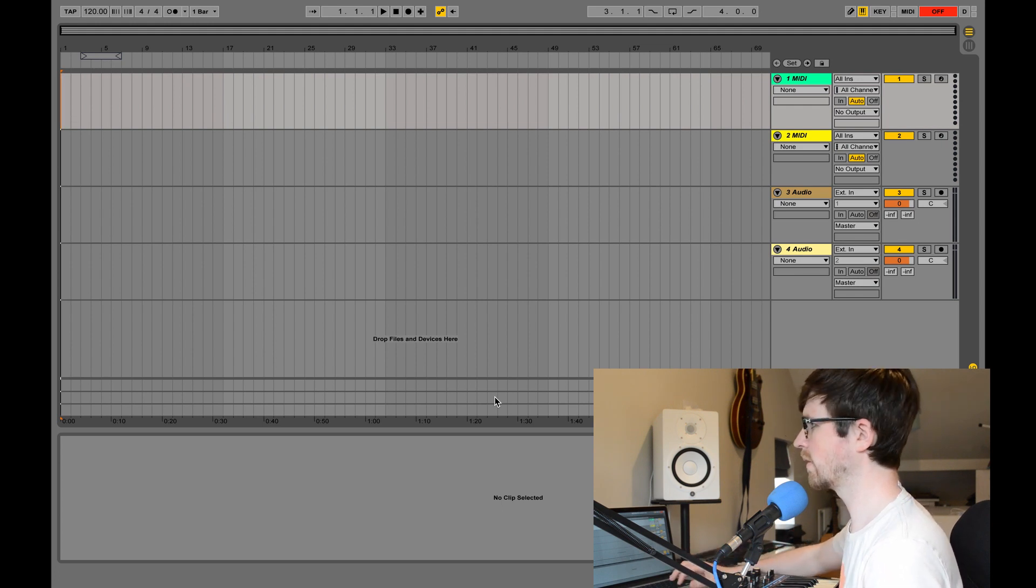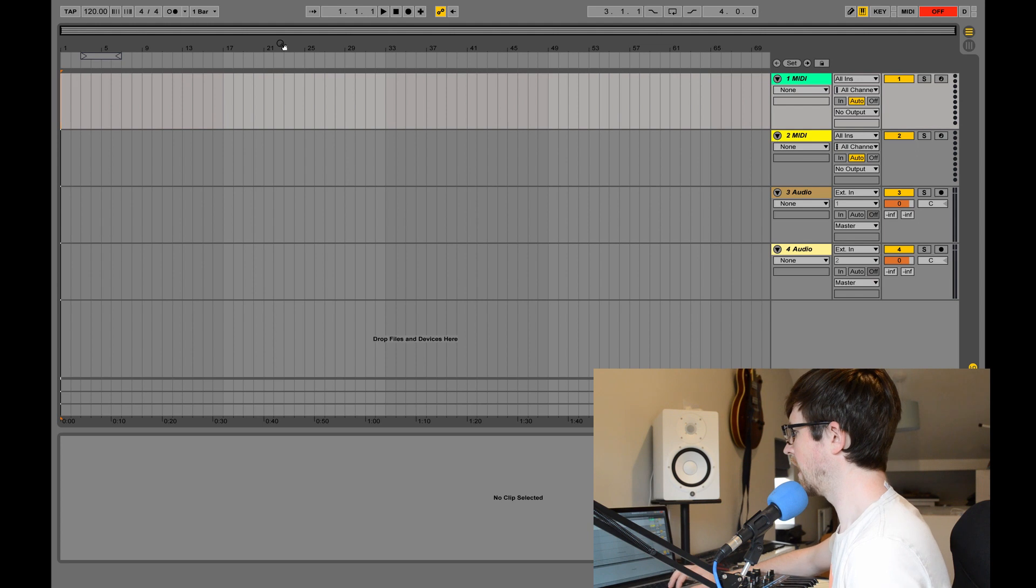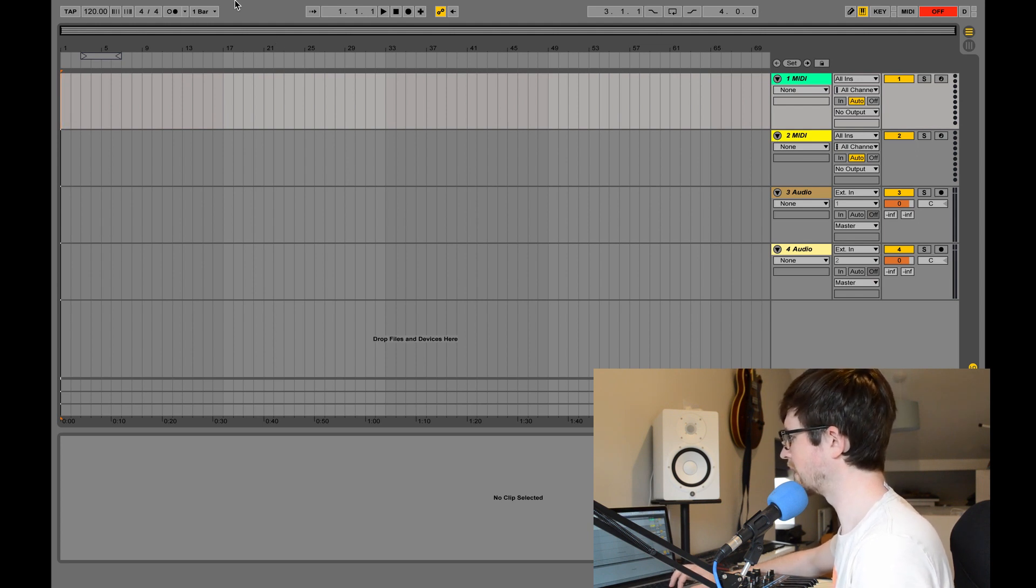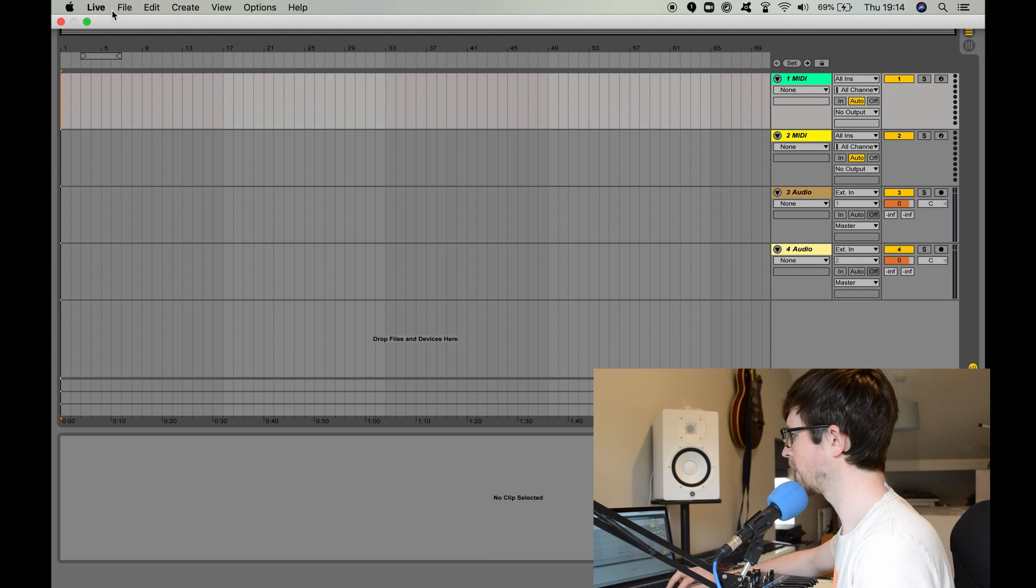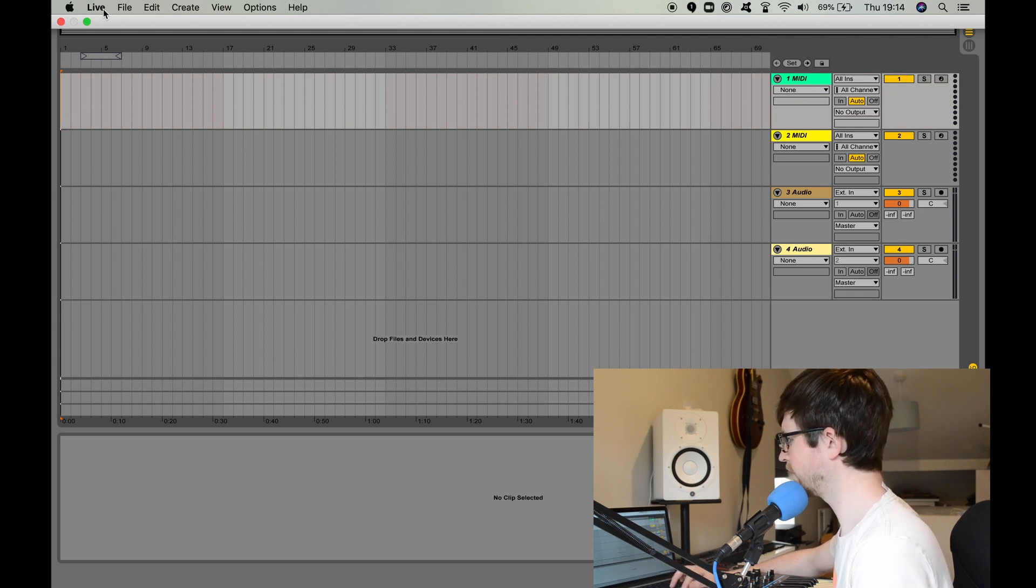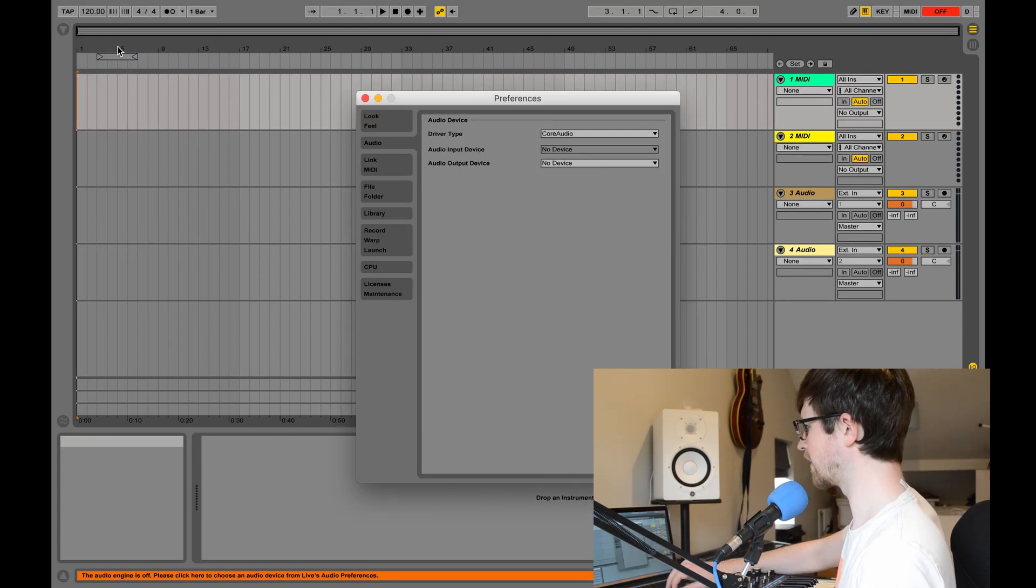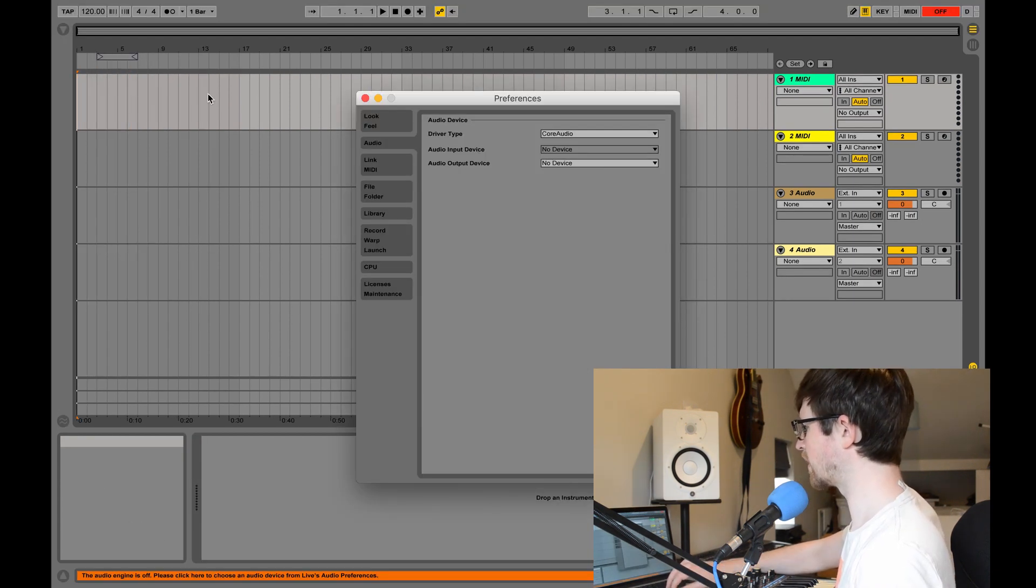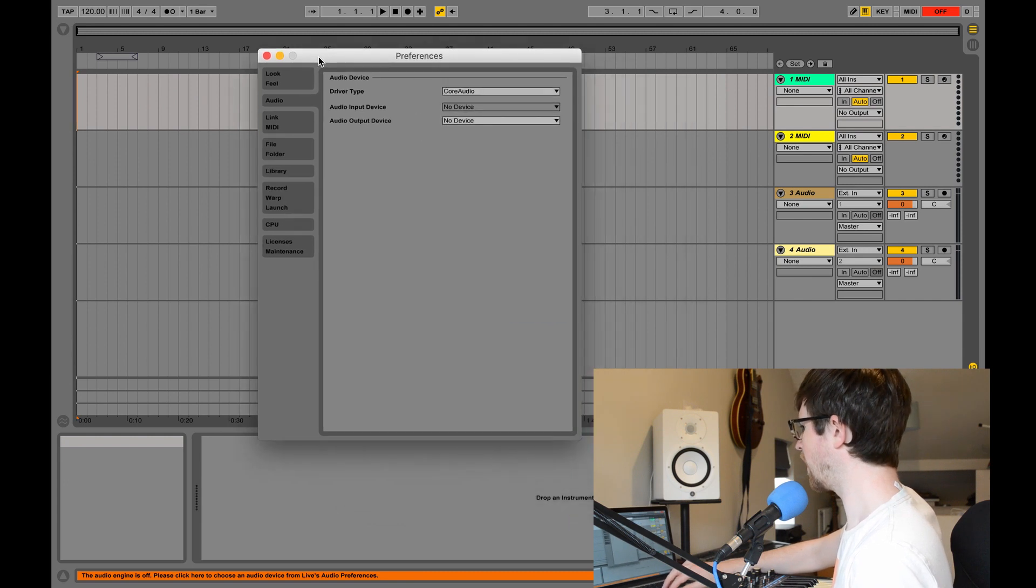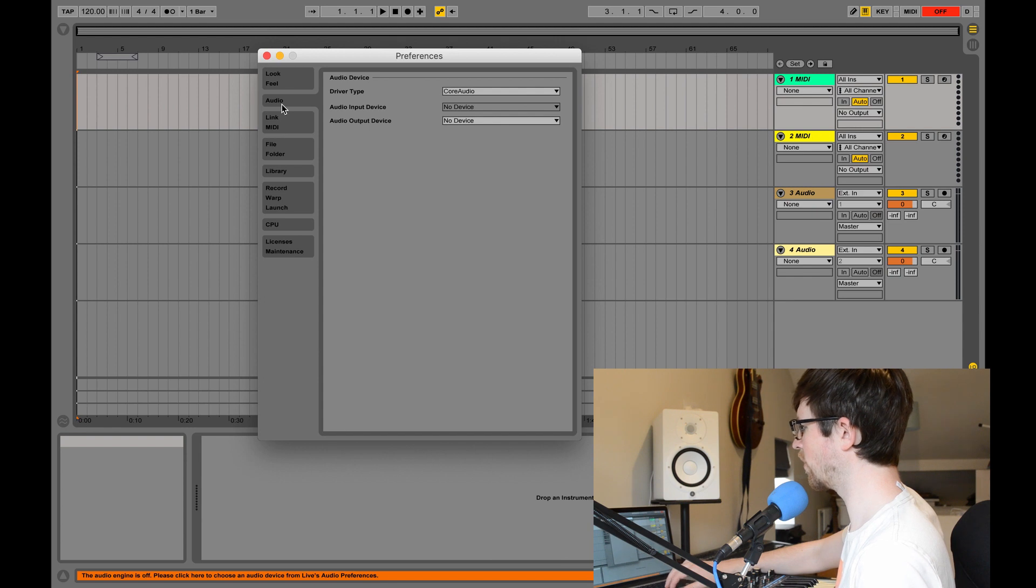So I'm in Ableton Live here, and to get that to work we need to go into our preferences. So if I go to the top of a Mac here, you'll see you just click on Live and Preferences. It's a very similar place on Windows, you'll be able to find it. On here, if it doesn't come up already, on this left-hand side you want to click on Audio.